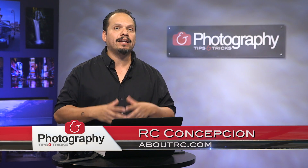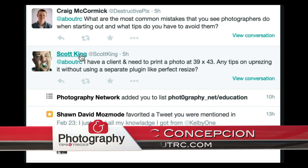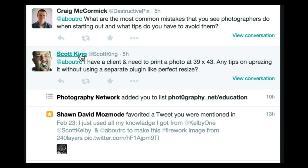My name is RC and this week I wanted to do a little bit more viewer mail. We posted on Twitter that we wanted your ideas and Scott King had said, RC I have a client and I need to print a photo at 39 by 43. Any tips on upsizing it using a separate plugin like Perfect Resize?